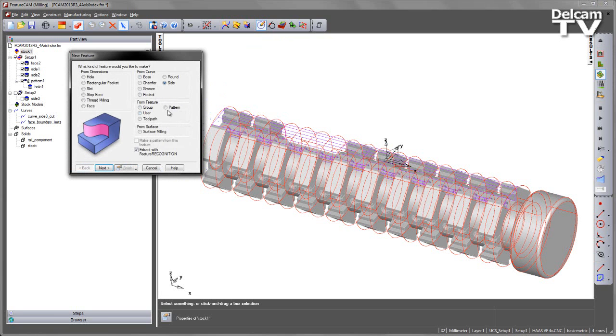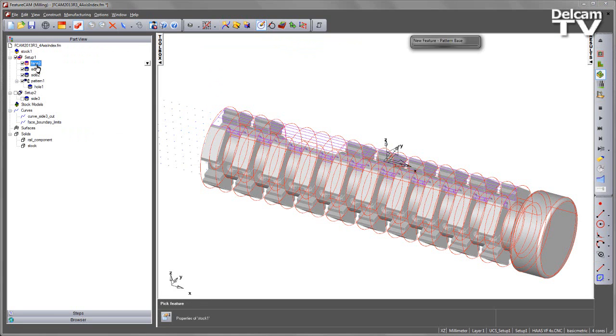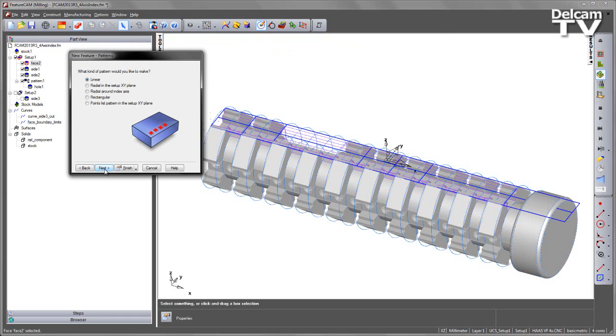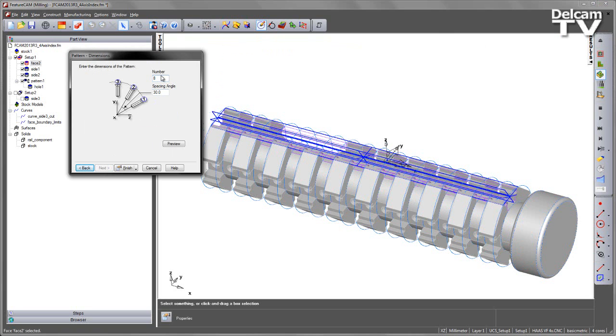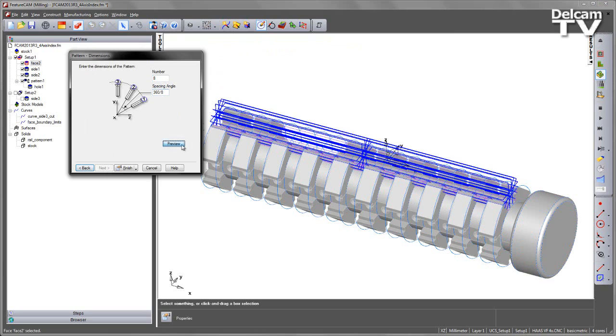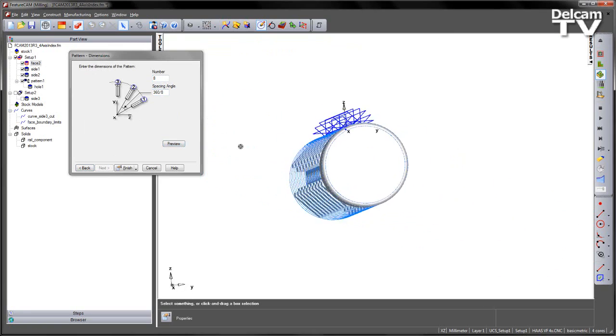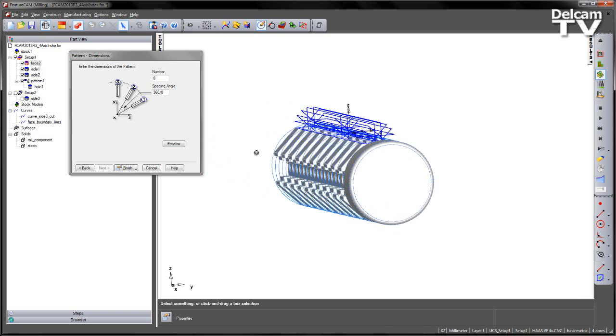go back in and create a pattern of my face feature. In this case, I want 8 of them around the index axis. So Radial Around the Index Axis, choose 8 by 360 over 8, Preview. And you can see they are rotating around that central axis.